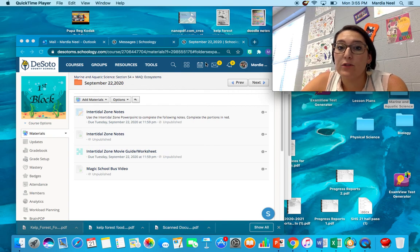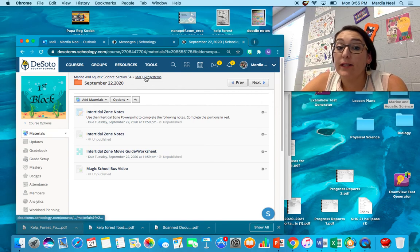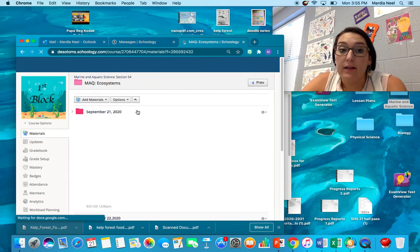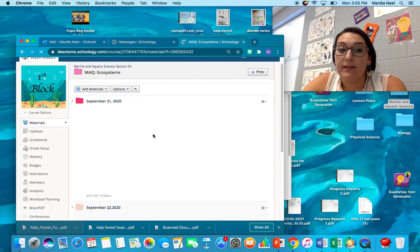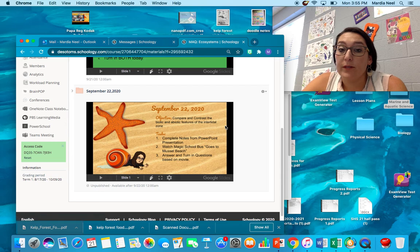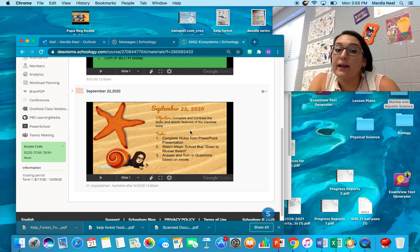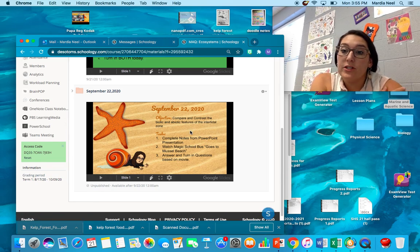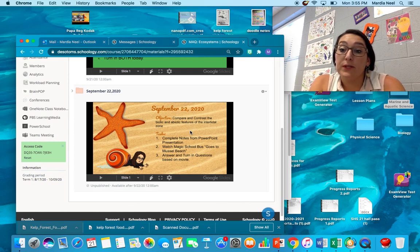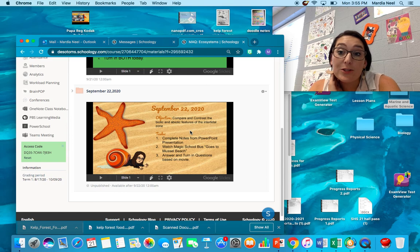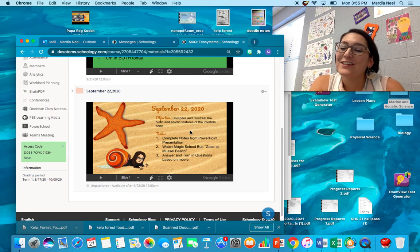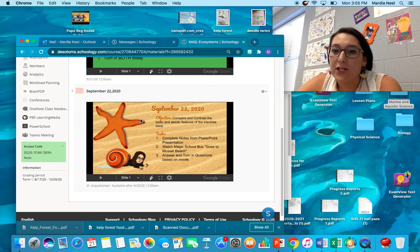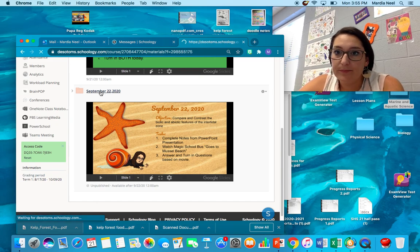This is Neil. Today is September 22nd, 2020, and we're going to go over everything we need for class for today. If you come down to the folder where you found this, we are going to compare and contrast the biotic and abiotic features of the intertidal zone. So today you need to complete the notes for the PowerPoint presentation, watch The Magic School Bus Goes to Muscle Beach, and answer and turn in the questions based off the movie. So I tried to make today a pretty easy, fun day.